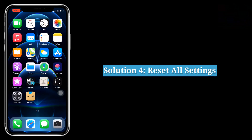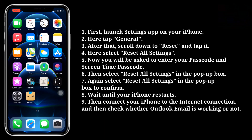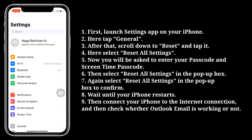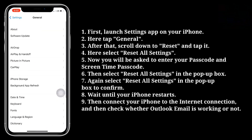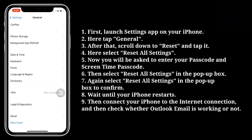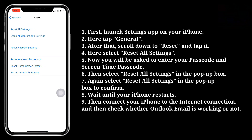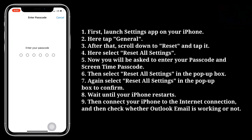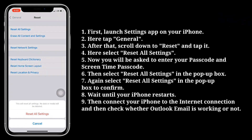Fourth solution is reset all settings. First launch the Settings app on your iPhone. Here tap General. After that, scroll down to Reset and tap it. Here select Reset All Settings. You will be asked to enter your passcode and Screen Time passcode. Then select Reset All Settings in the pop-up box, and again select Reset All Settings to confirm.